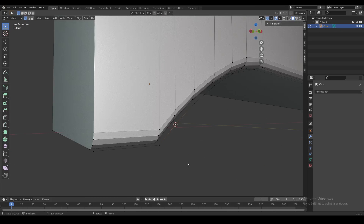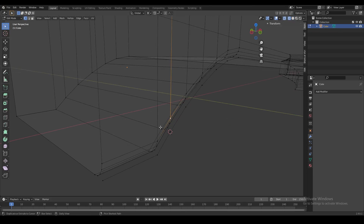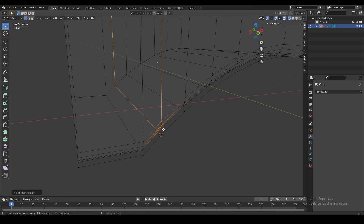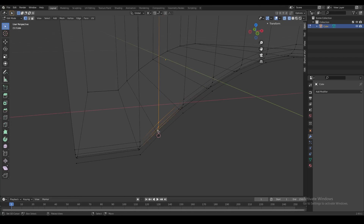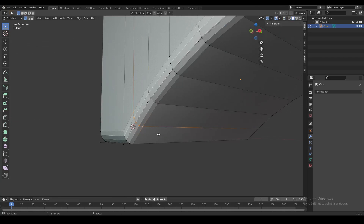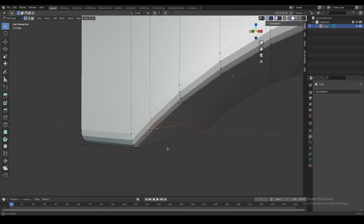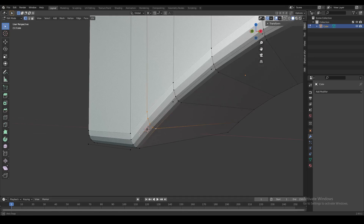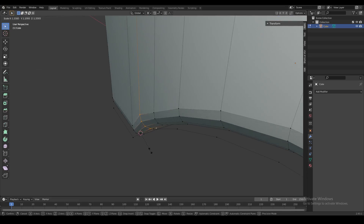We're going to snap our 3D cursor to this vertex and then select this part of the bevel — these couple of edges over here. Then we slowly start scaling this up, away from the 3D cursor. You can see it starts scaling exactly from that reference point.